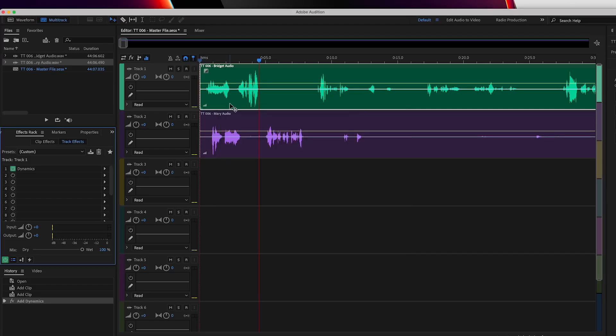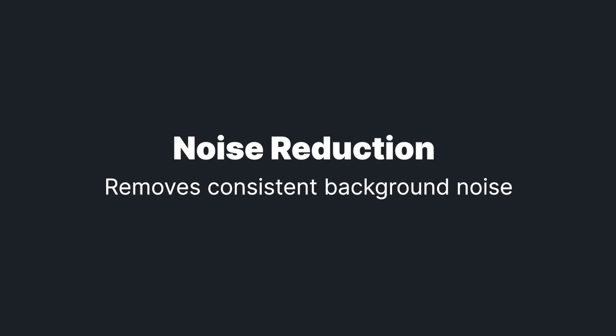You can listen back to the recording to make sure that you're happy with it. The last effect we're going to talk about is noise reduction. This is handy if you have consistent background noise throughout the entire audio file — say you have AC running in the background, or a dryer, or you have traffic going by your house.